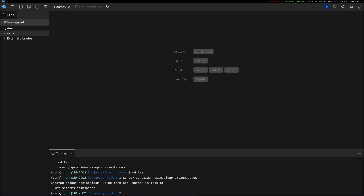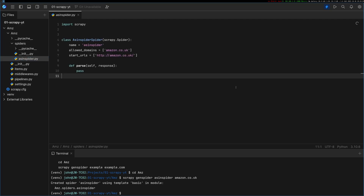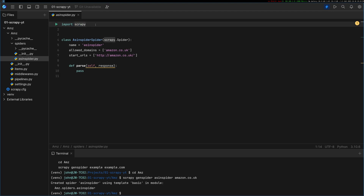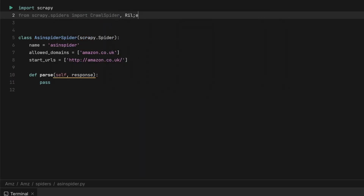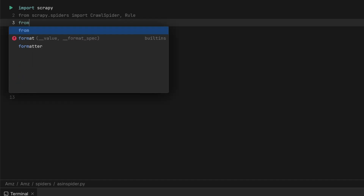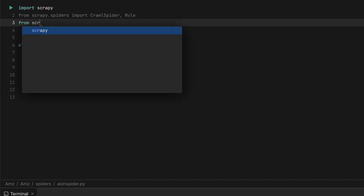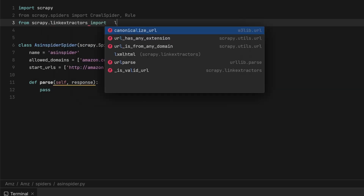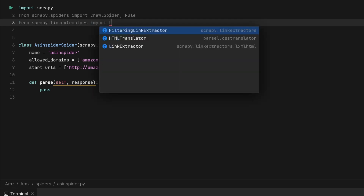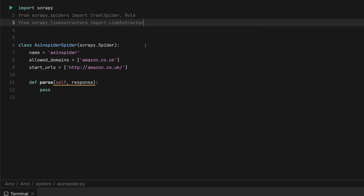This is going to create all the boilerplate for us. You'll see we have a new folder with all of these files, and here is our standard spider. What I'm going to do is change this slightly because we're going to be using the CrawlSpider, not the general spider. So we're going to import CrawlSpider, and we also need Rule, and then we also need to import the LinkExtractor from `scrapy.linkextractors`. So we're going to be creating rules for our spider, our crawl spider.